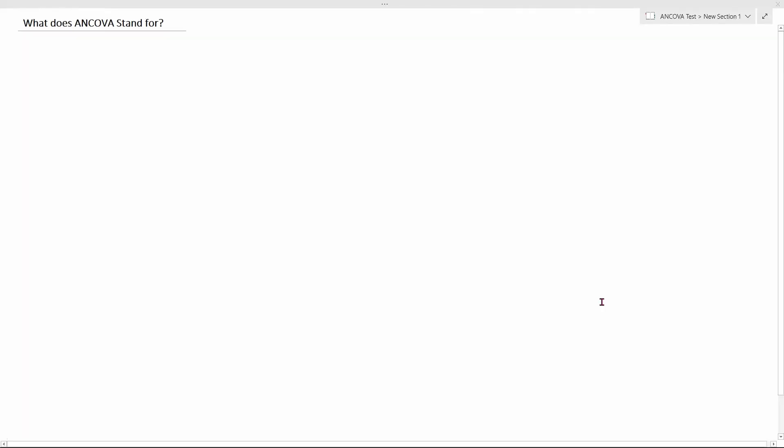Welcome to interview questions on statistics. Today we are going to see two questions. The first question is: what does ANCOVA stand for?